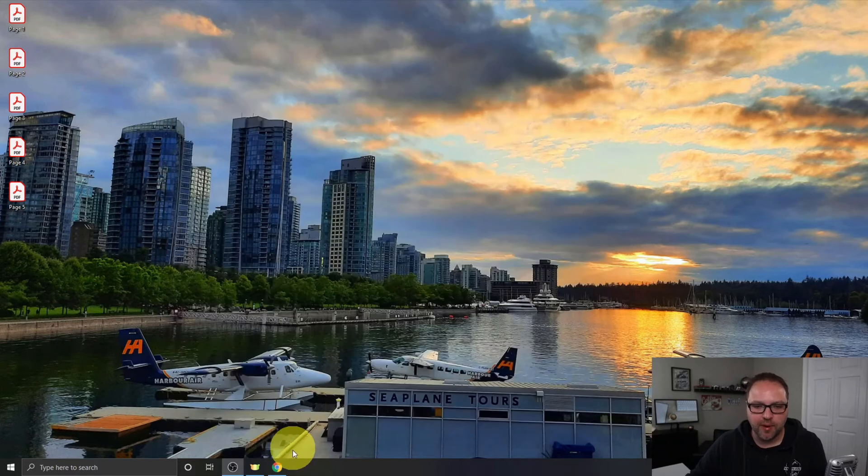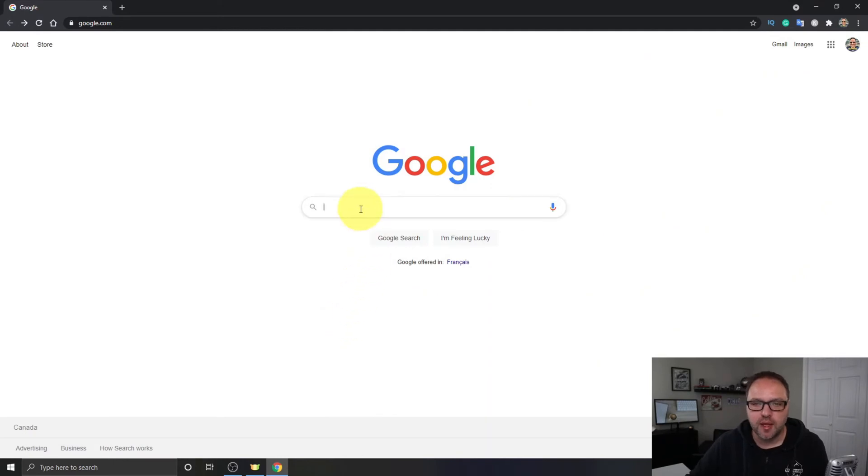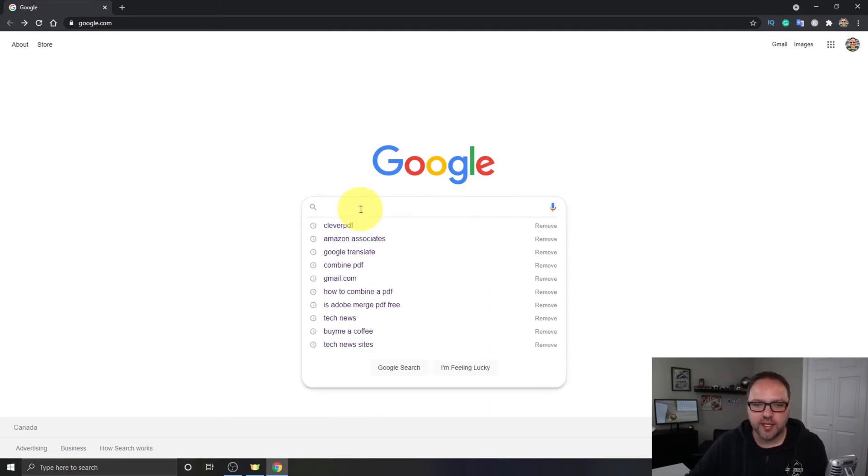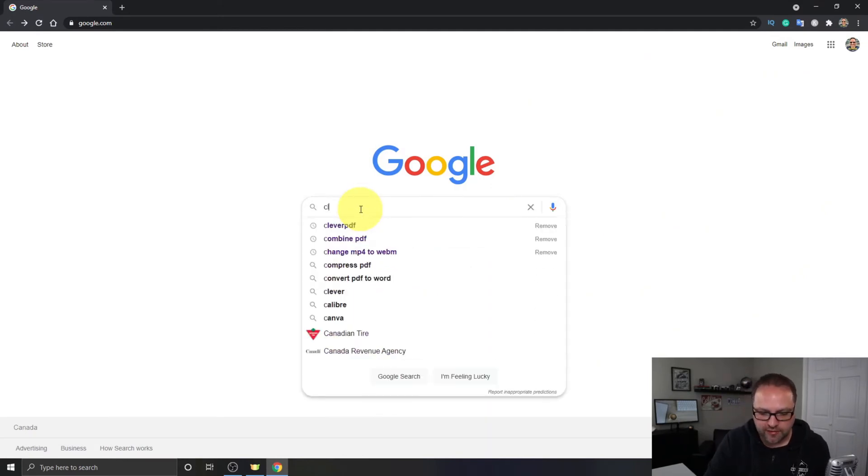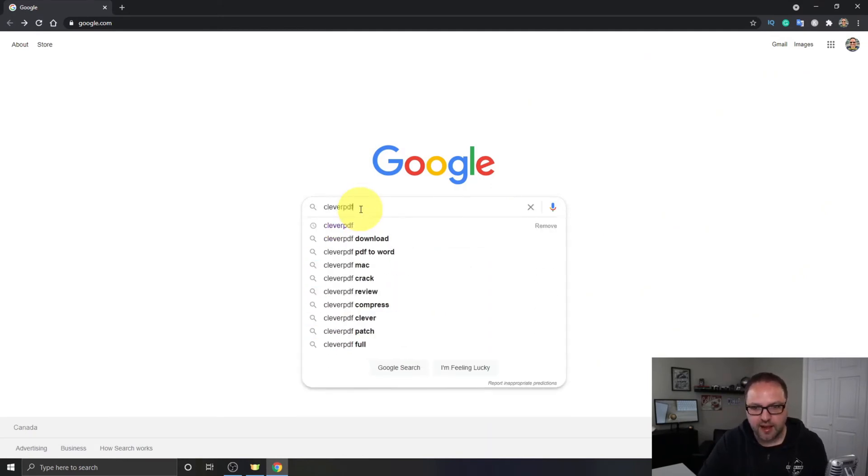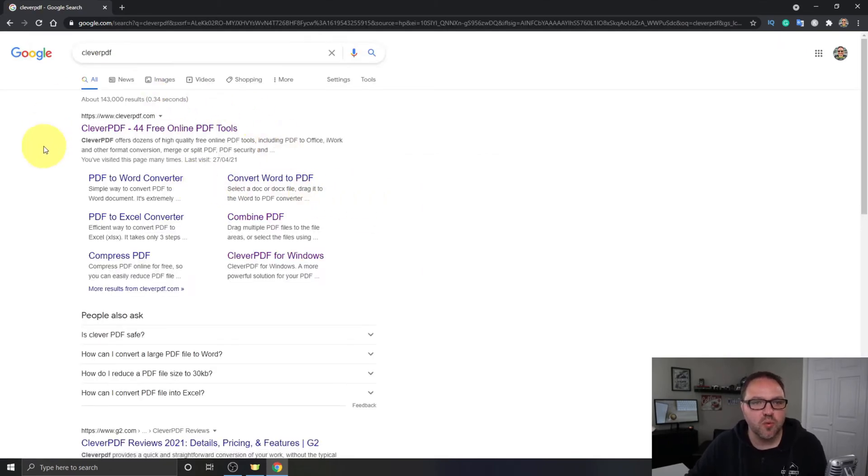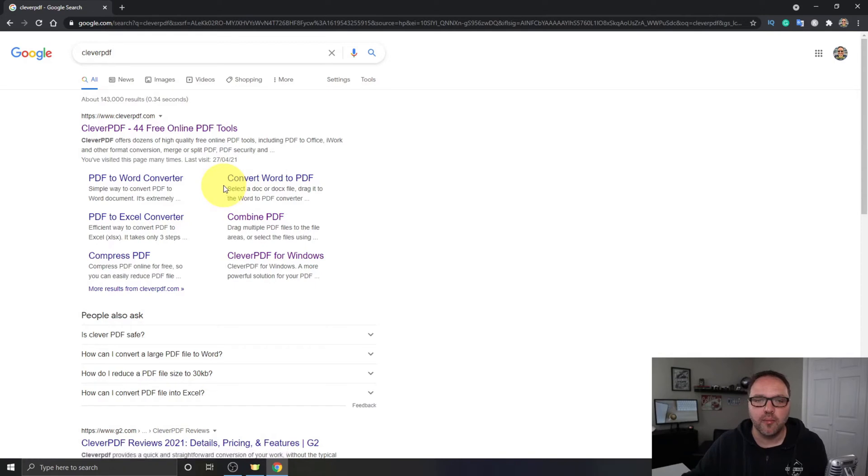Now let's head on over to our web browser. I happen to be using Chrome today; this should work with whatever web browser you're using. Let's go ahead and do a search for CleverPDF. Just search for that and it should be the first website that comes up, it's called CleverPDF.com. I will put a link below in the description so you can easily find it.